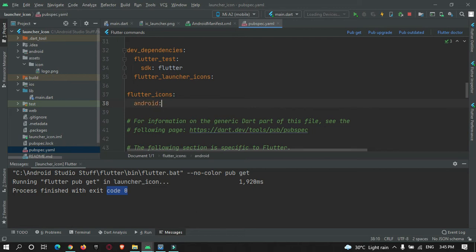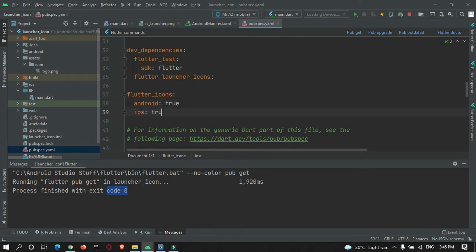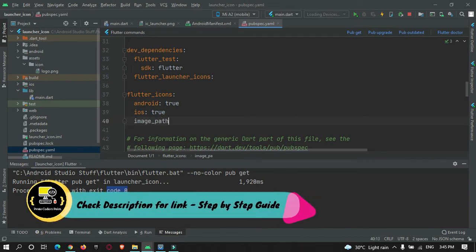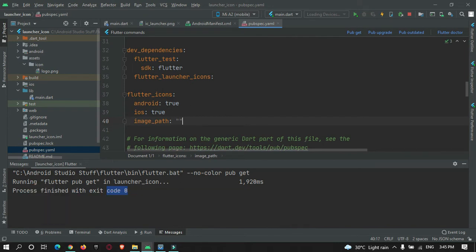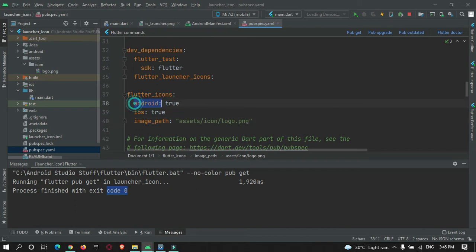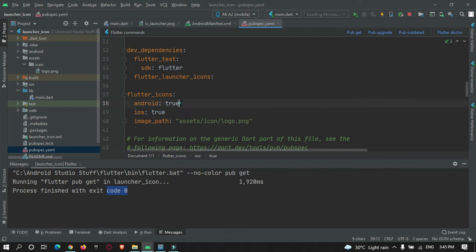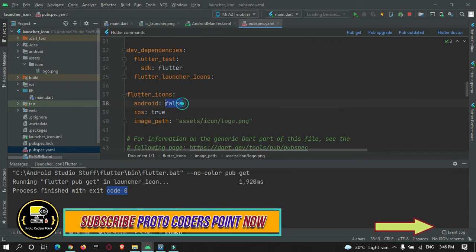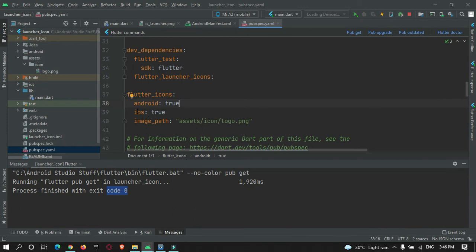Set android to true, ios to true, and image_path to 'assets/icon/logo.png'. Setting android to true means the icon will be generated in the Android folder, and ios true generates it for iOS. You can set either to false if you don't need it for that platform. I'll keep both true since I want icons for both devices. After adding this code, hit Pub Get again.